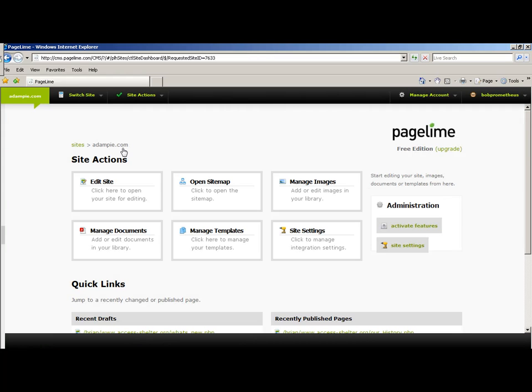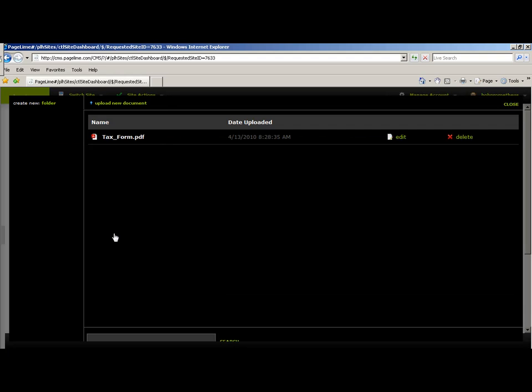Now, the last thing that I'm going to show you how to do is Manage Documents. Select that, and a folder will appear with a list of any documents that you may want to add to your website. Right now, we have your tax form.